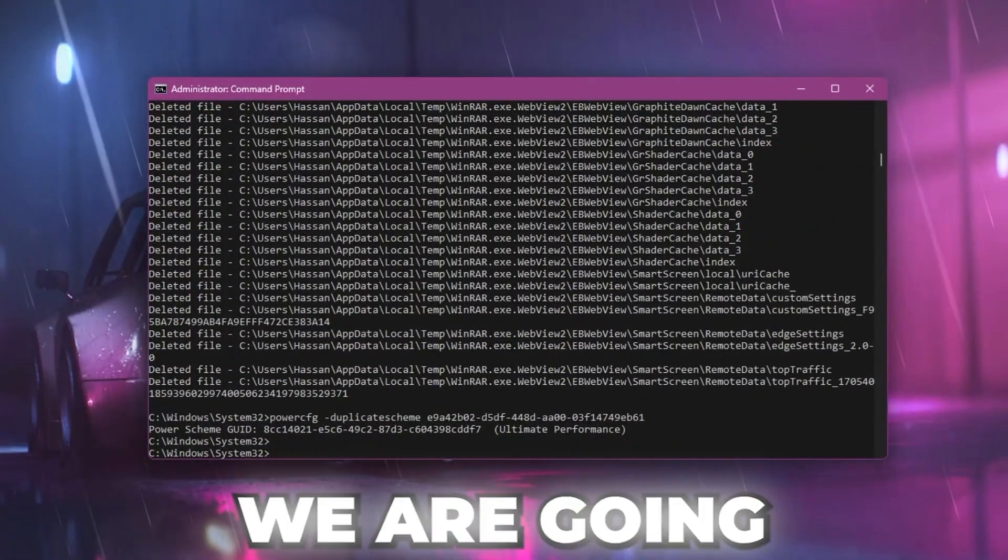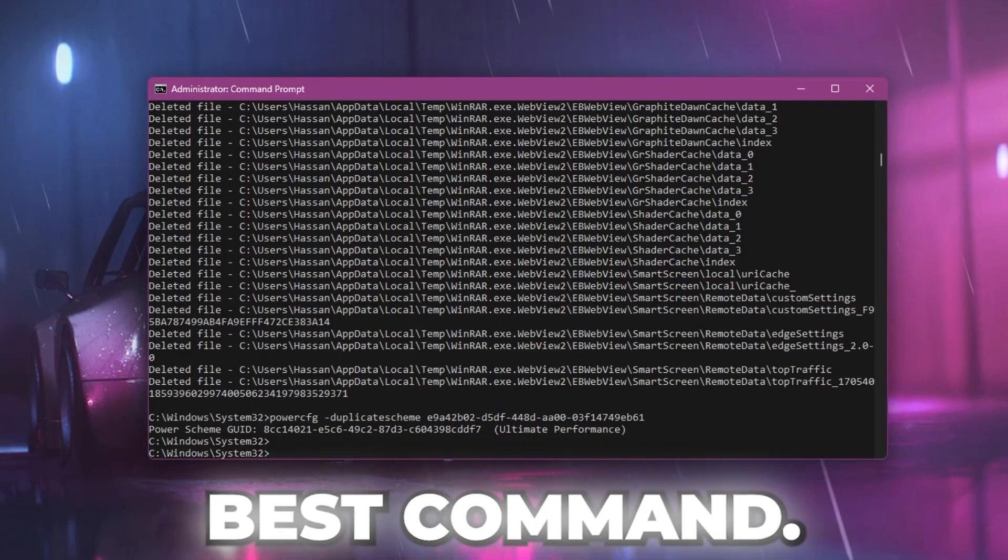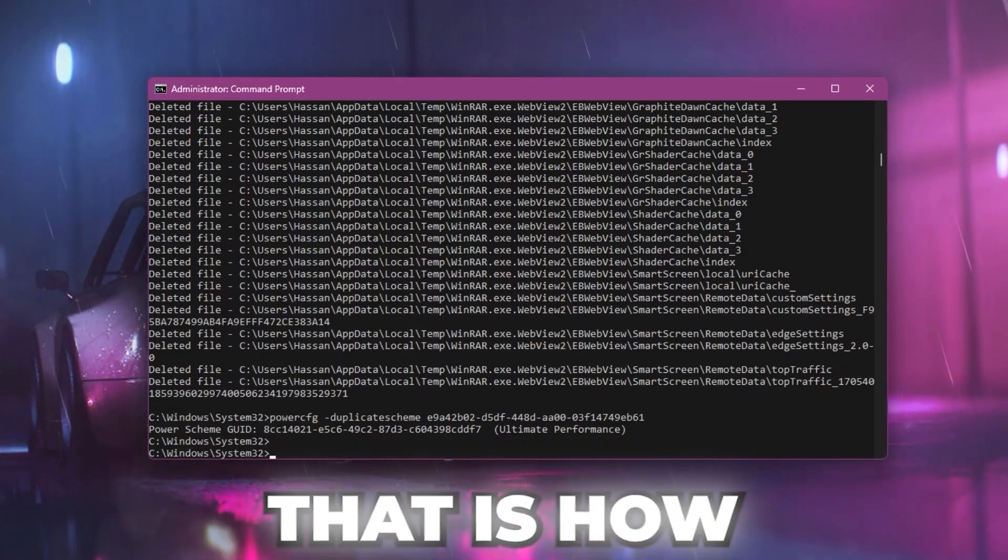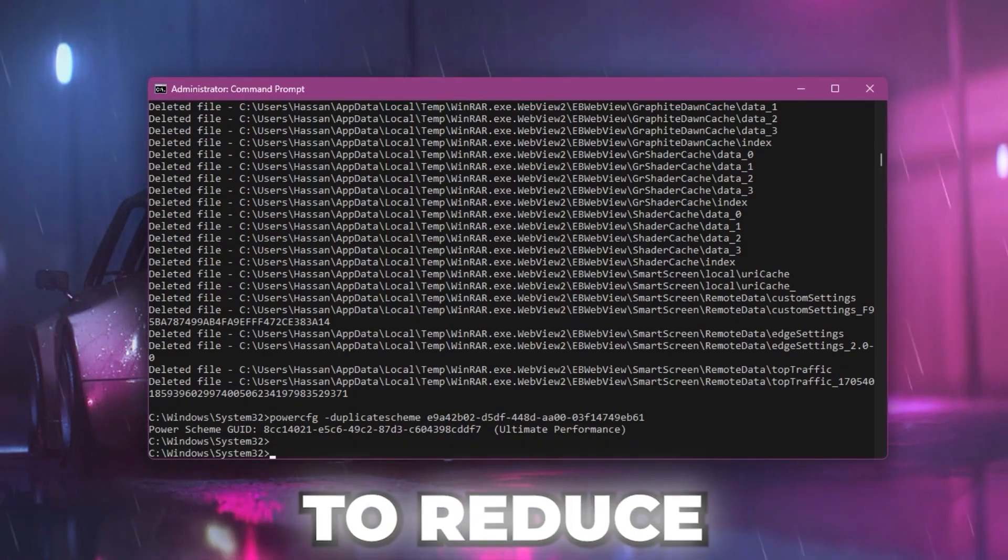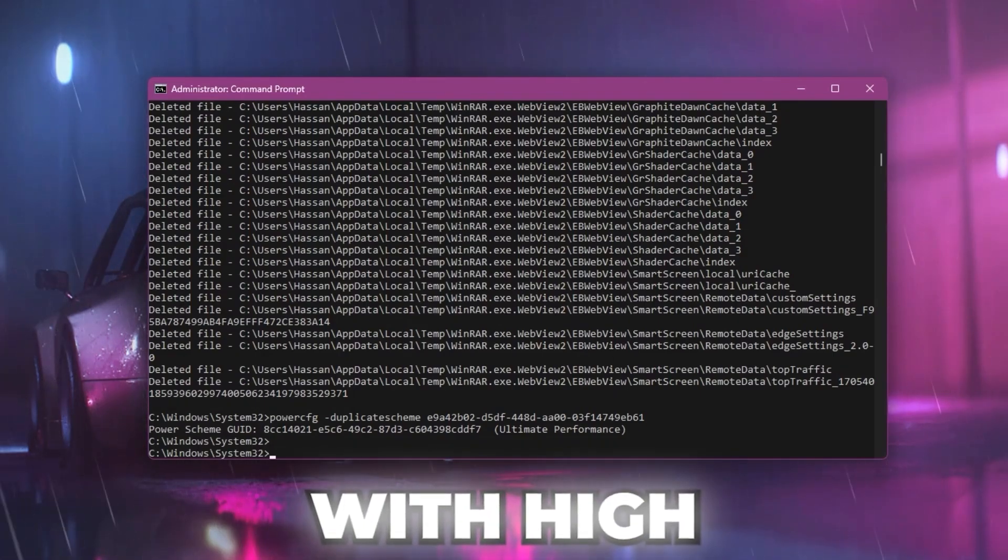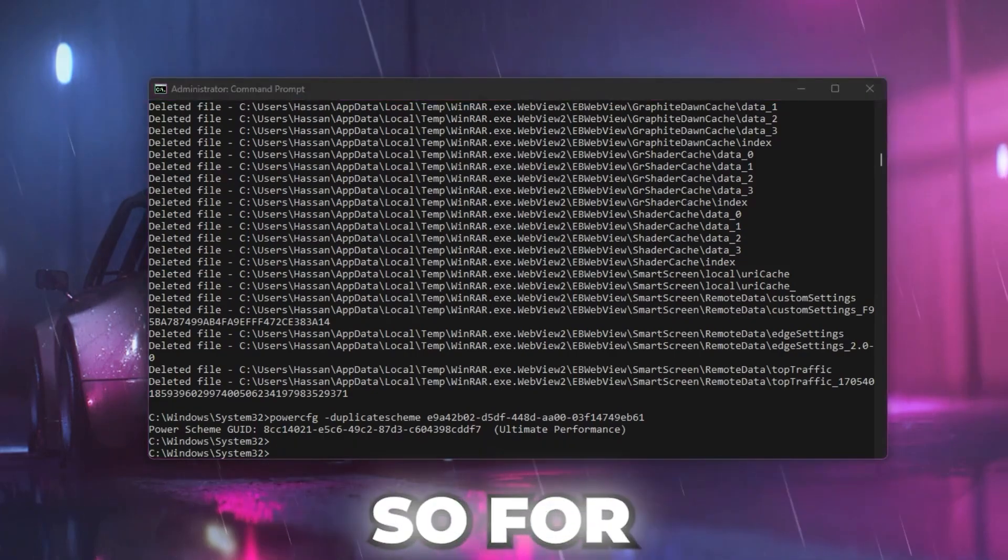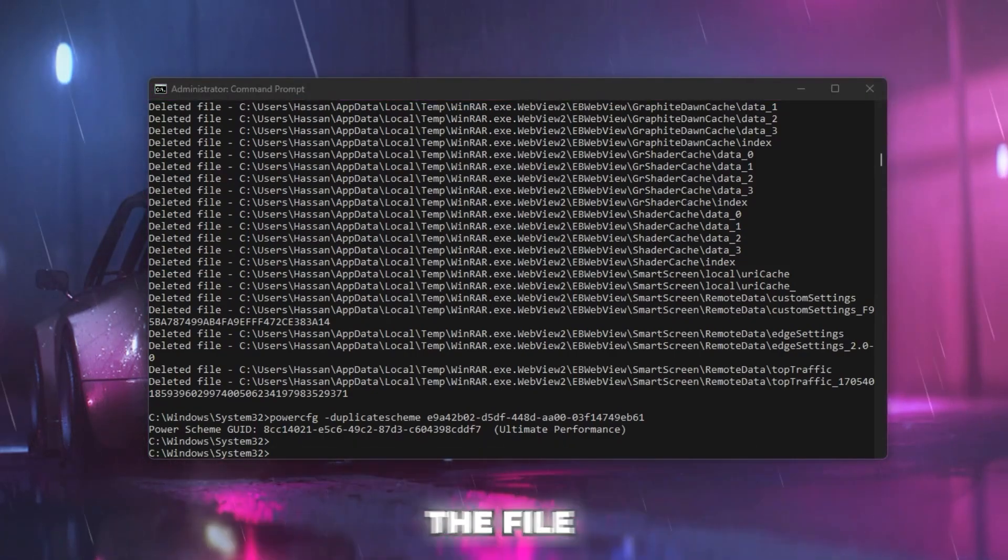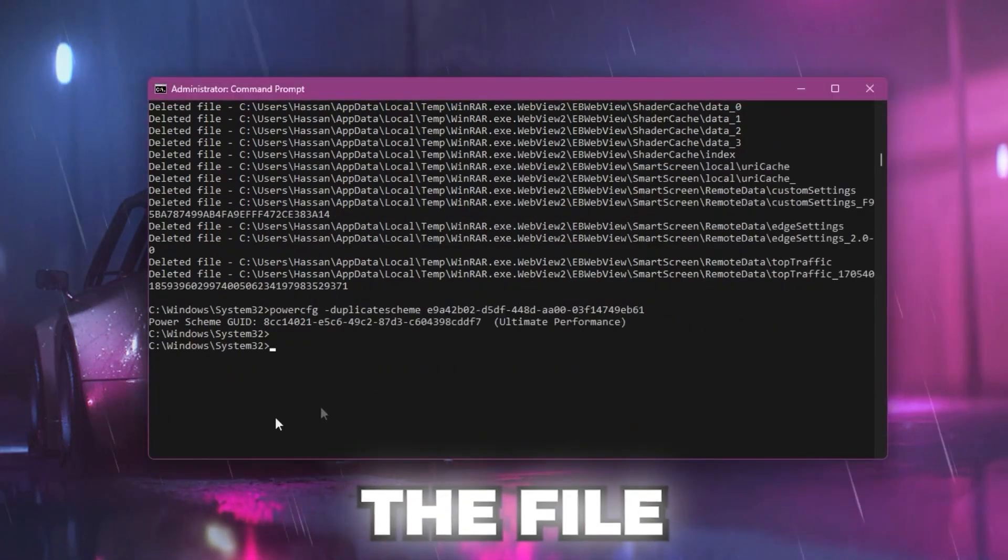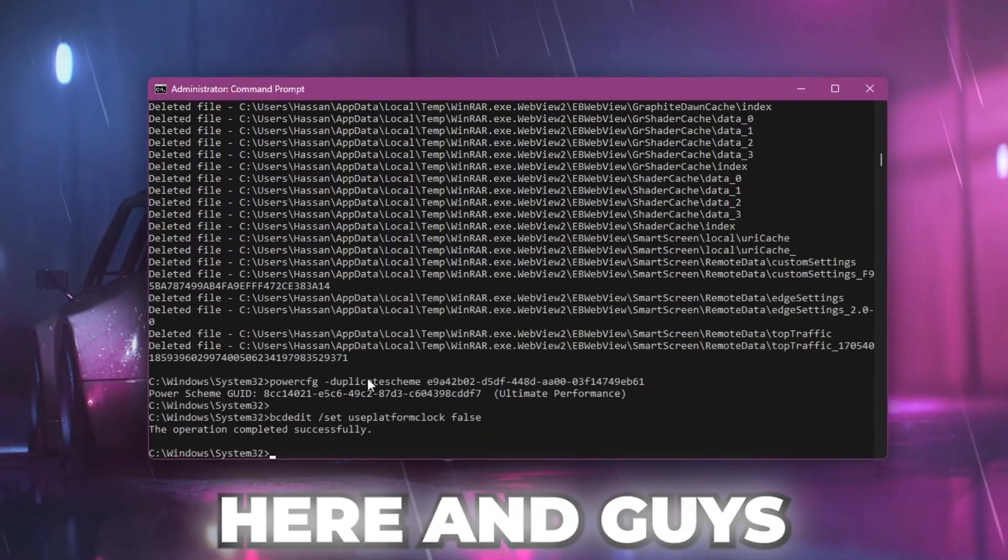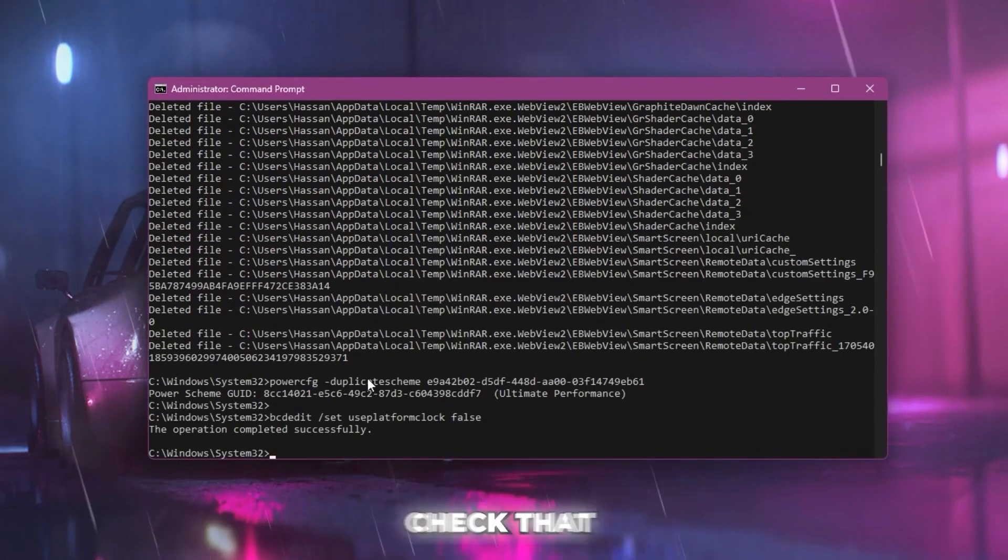Now in the next step, we are going to execute one of the best commands a lot of people are demanding. That is how to reduce your input lag with high system time resolution. Copy the next command from the text file, go to your CMD, paste it here, and press enter.